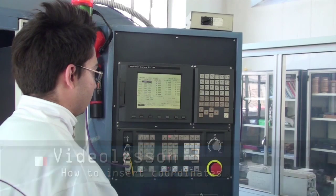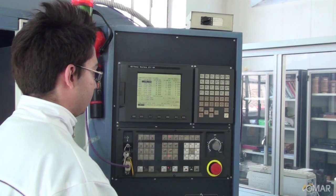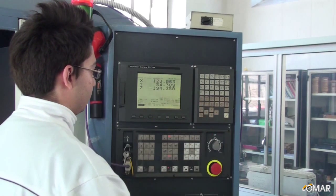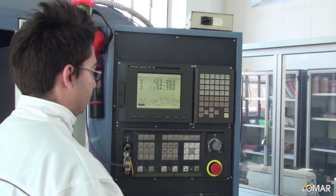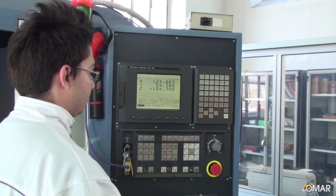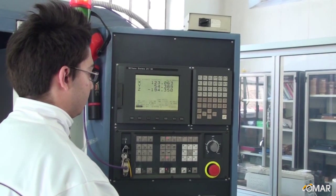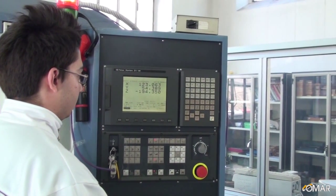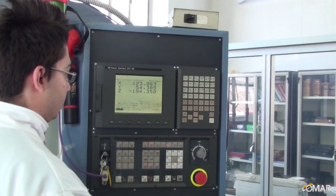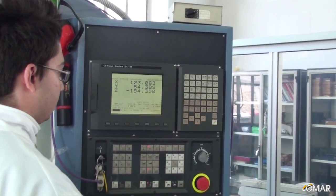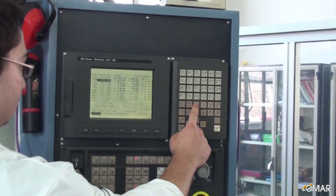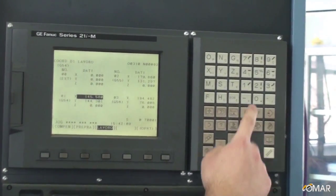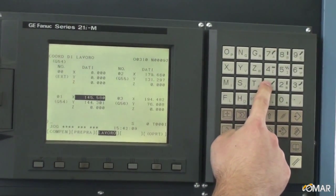When you have touched the piece for each axis, you must save the coordinates in a position between G54 and G59. Then you must correct them considering your zero point on the drawing.